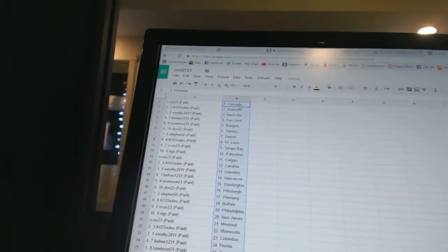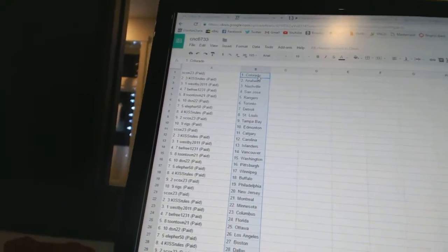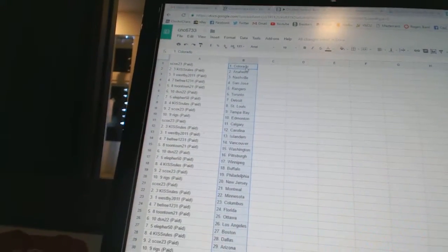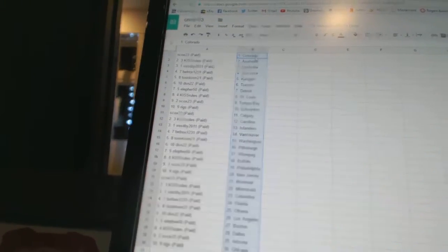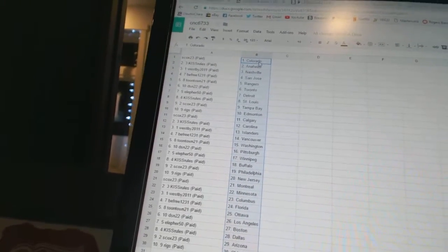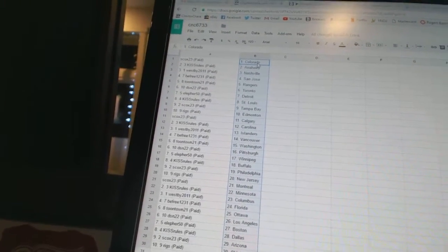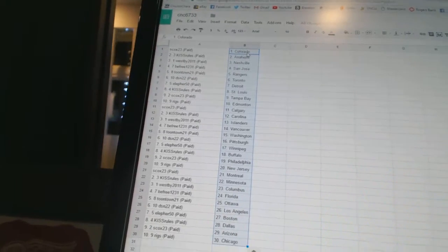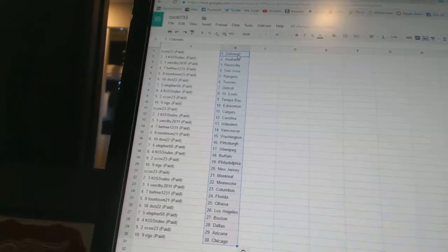S-Cox 23 is Colorado. Kiss Rules is Anaheim. Westby 2011 is Nashville. B-Free 1231 is San Jose. Toontown 21 has the Rangers. DSN 22 is Toronto. Ella for 50 is Detroit. Kiss Rules is St. Louis.